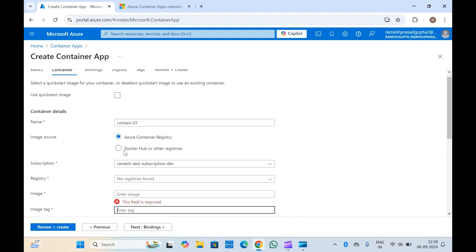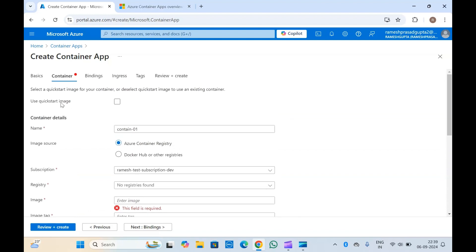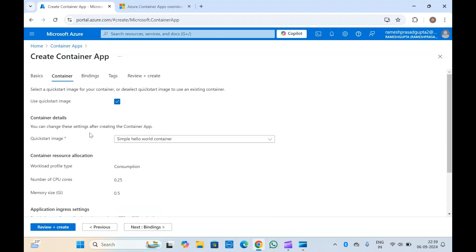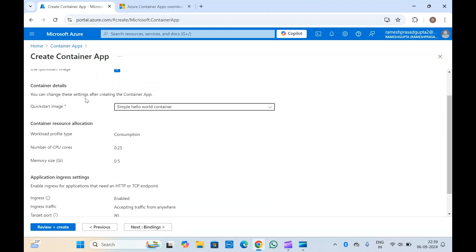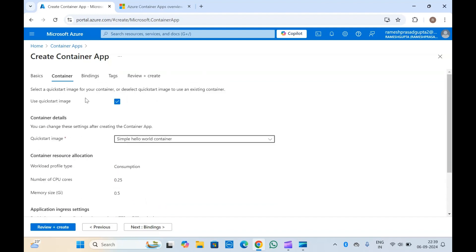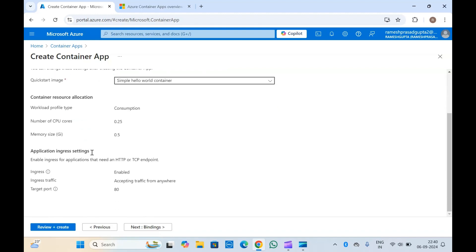If you don't have any image, you can just select the 'Use quick start image' option to create the container apps. So if you are just creating container apps for a demo, you can select this quick start image to create your containers.